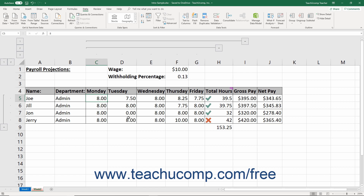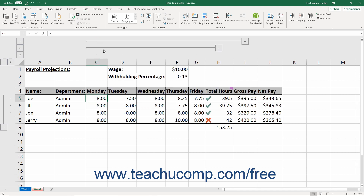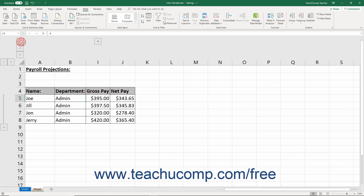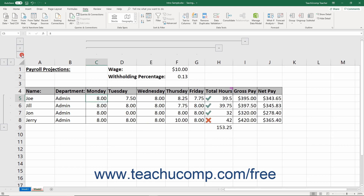When an outlined section is expanded, you can see all of the data in that section. A minus sign then appears for the section. If you click the minus sign, the section collapses, hiding its detailed data. The minus sign also turns into a plus sign, indicating that its detailed data is hidden. Clicking the plus sign then expands the section again. You may also click the small numbers like 1 and 2 at the left end or top of the outlined sections to view the different levels of detailed data.